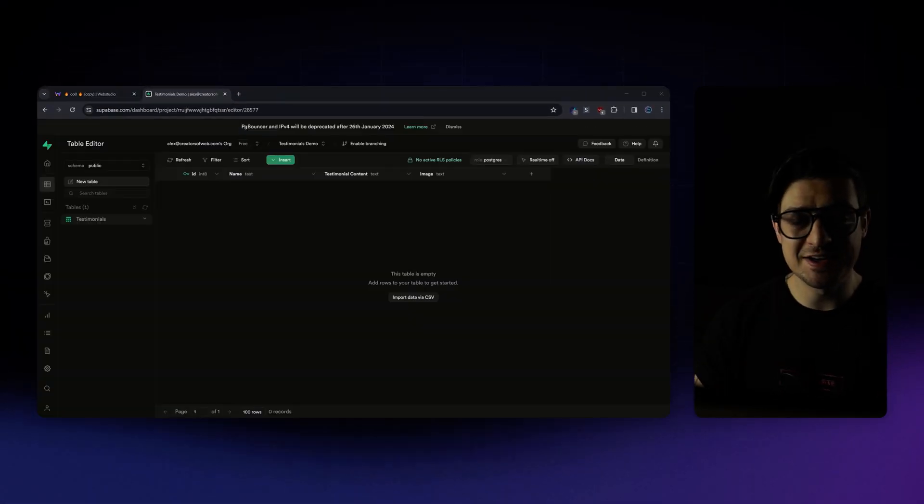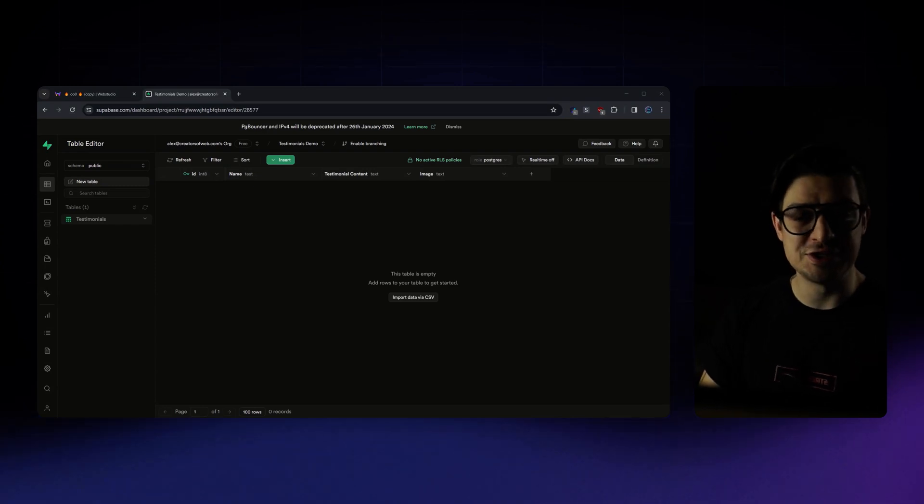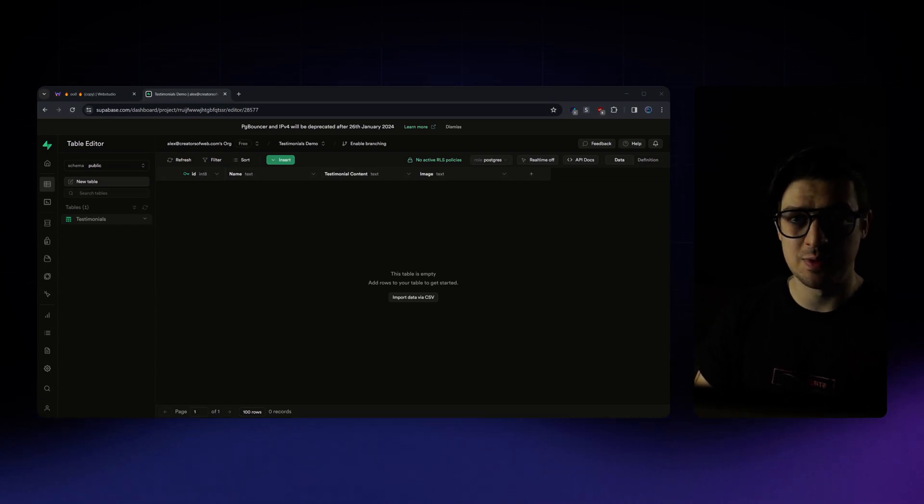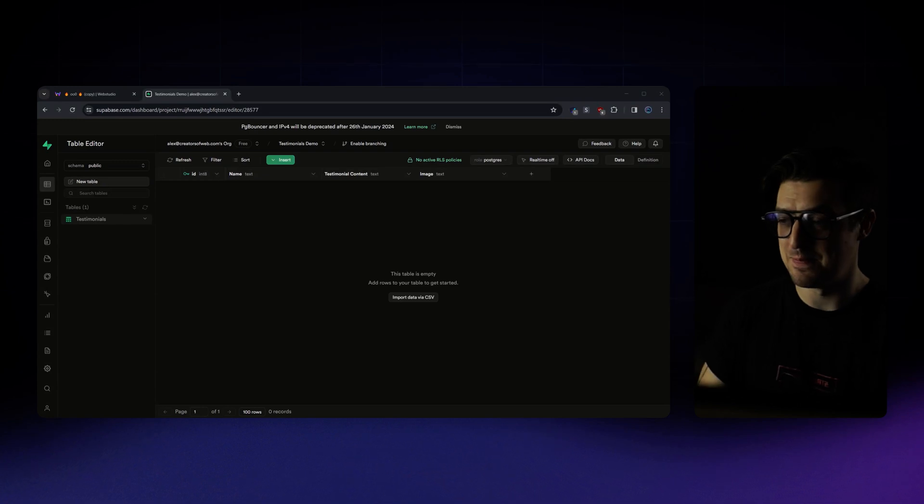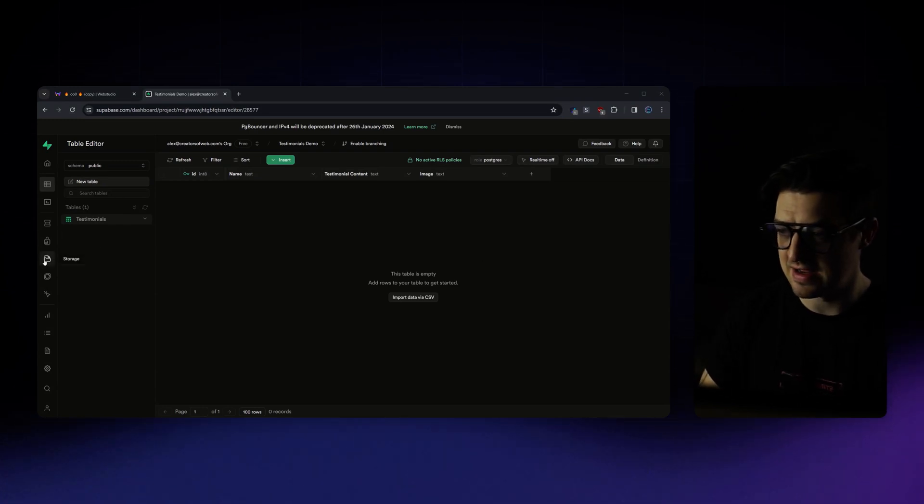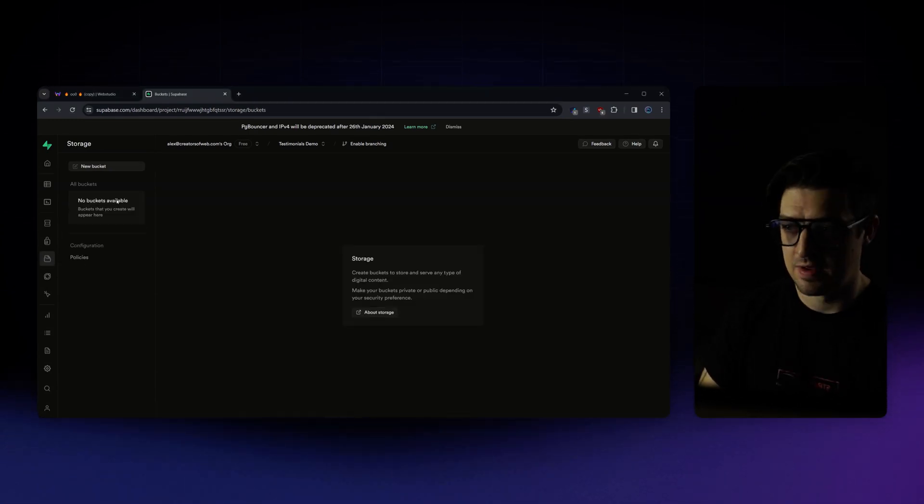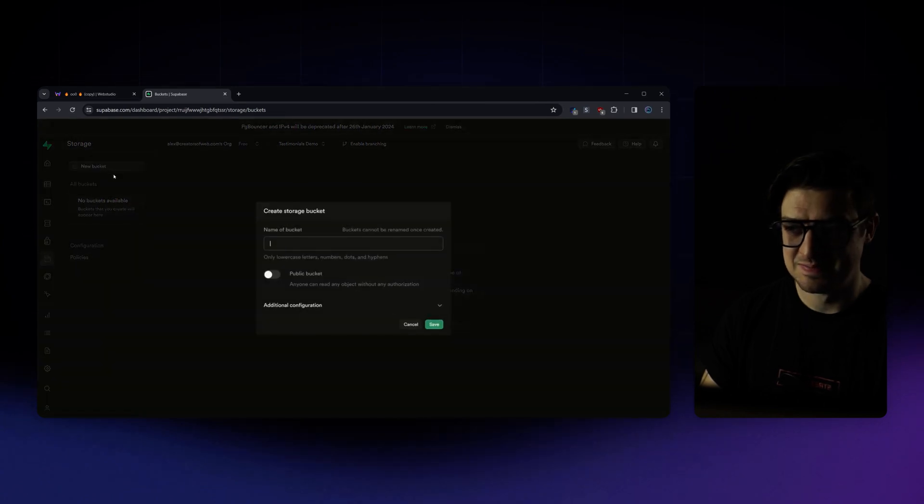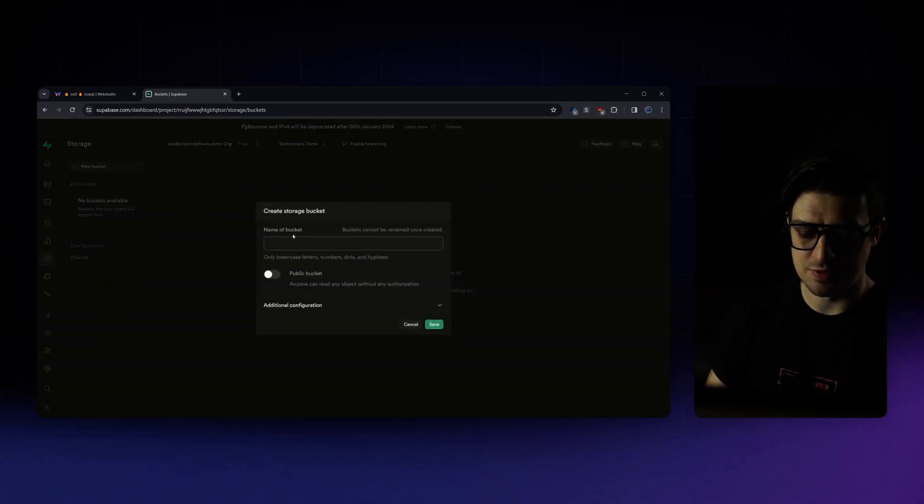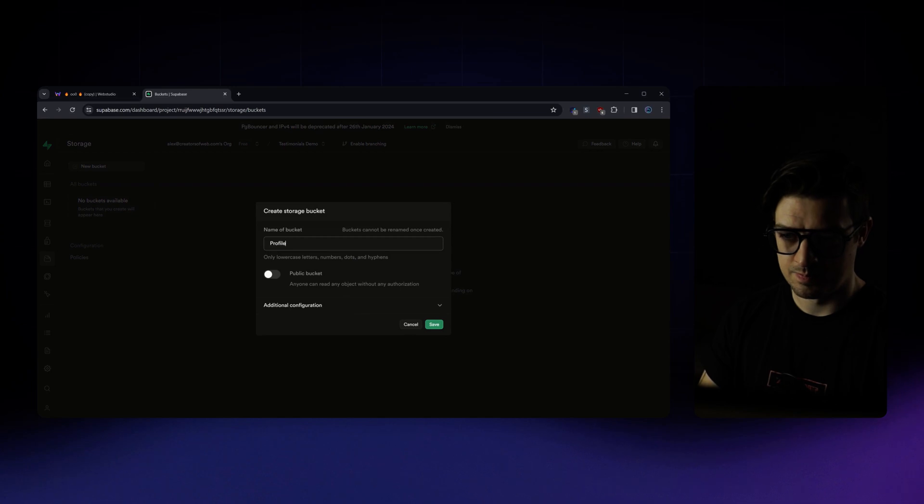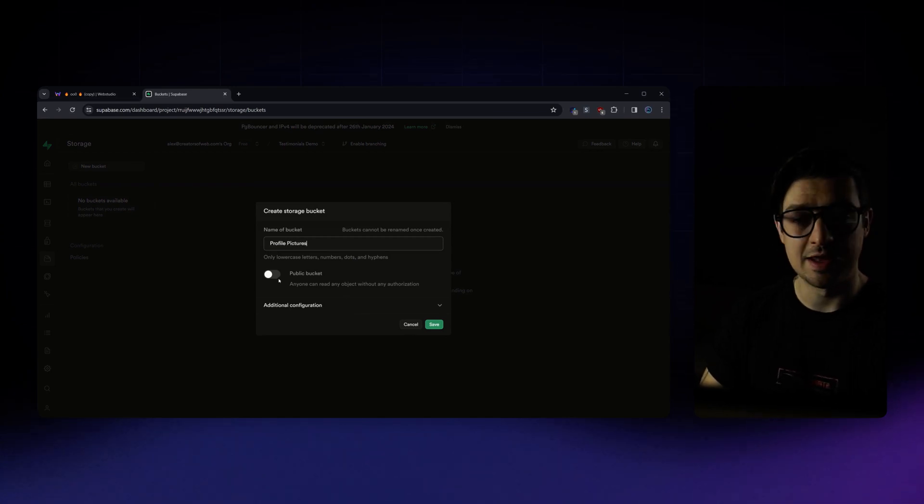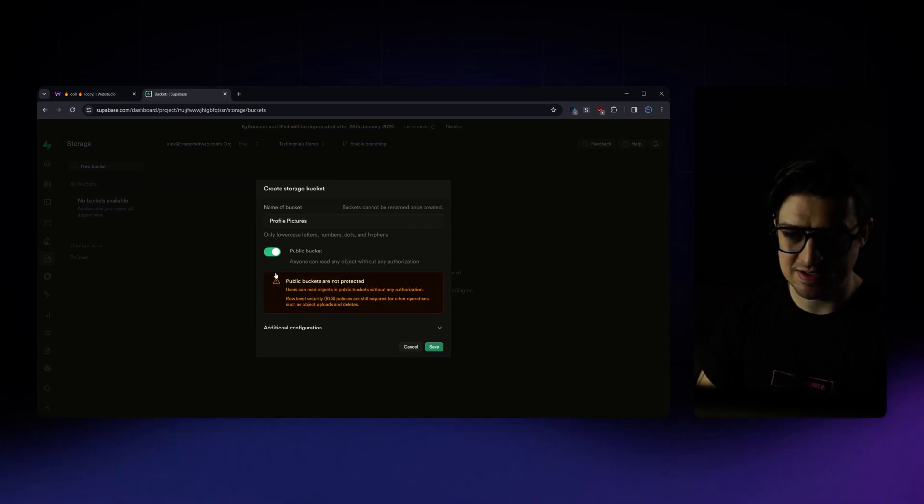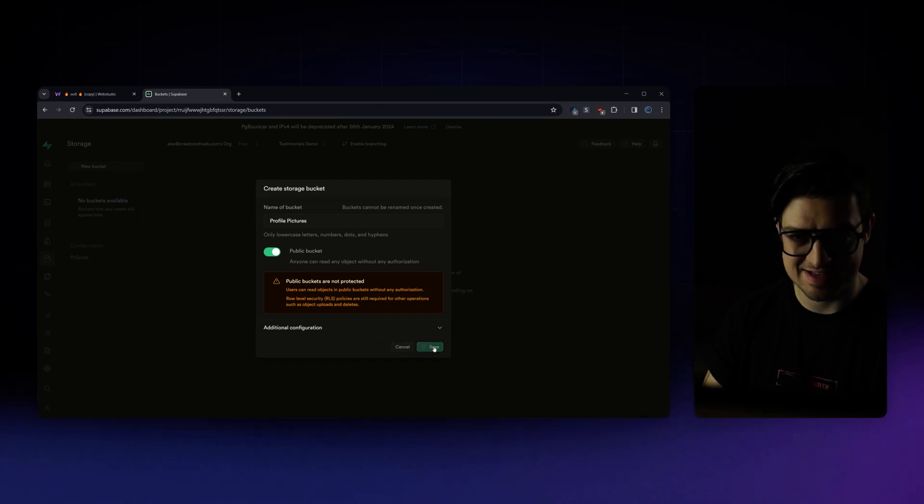With my table created, I now want to upload all of my images to Superbase's storage so that I can fetch them dynamically. So what I'm going to do is go ahead and head over to the storage tab, create a new bucket. I'll just call this one profile picture. I'll make it a public bucket. And I'll go ahead and save.